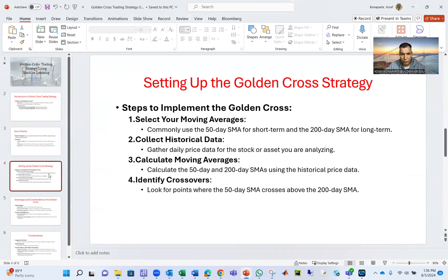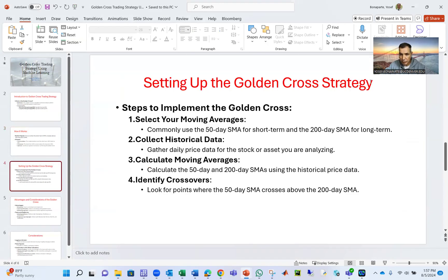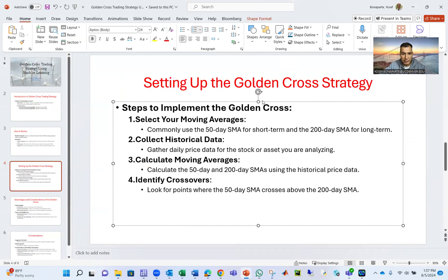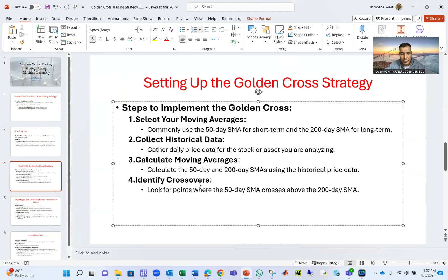Otherwise, it's bearish. How are we going to do the Golden Cross? Well, I'm going to explain the strategy here, but I'm going to show you in Excel. So no worries if you don't get it the first time. Basically, you have to calculate the moving averages, then identify the crossover points, and then decide whether to buy or sell.